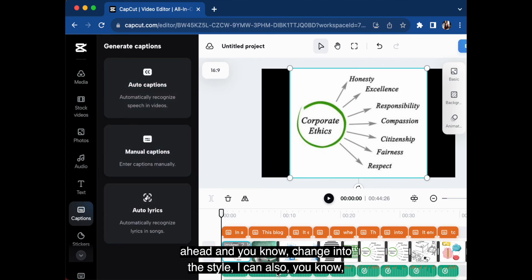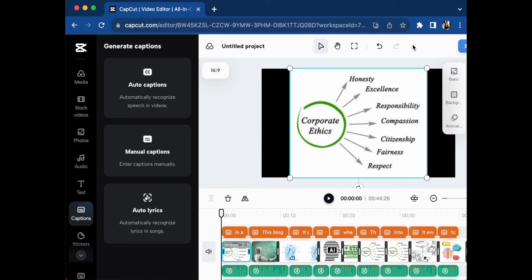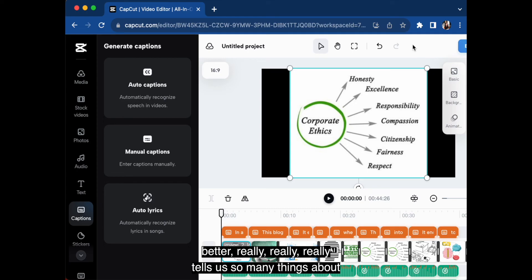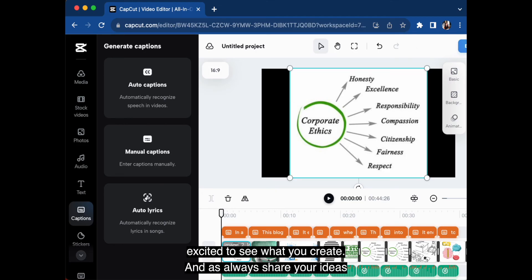I'm actually really impressed with the transcription, but I could come over here into CapCut. I can edit the captions and I can go ahead and change the style. I can also narrate with my own voice if I wanted to. But this to me is probably one of the most fascinating uses of plugins because again, this is the worst of the technology that we're going to see.